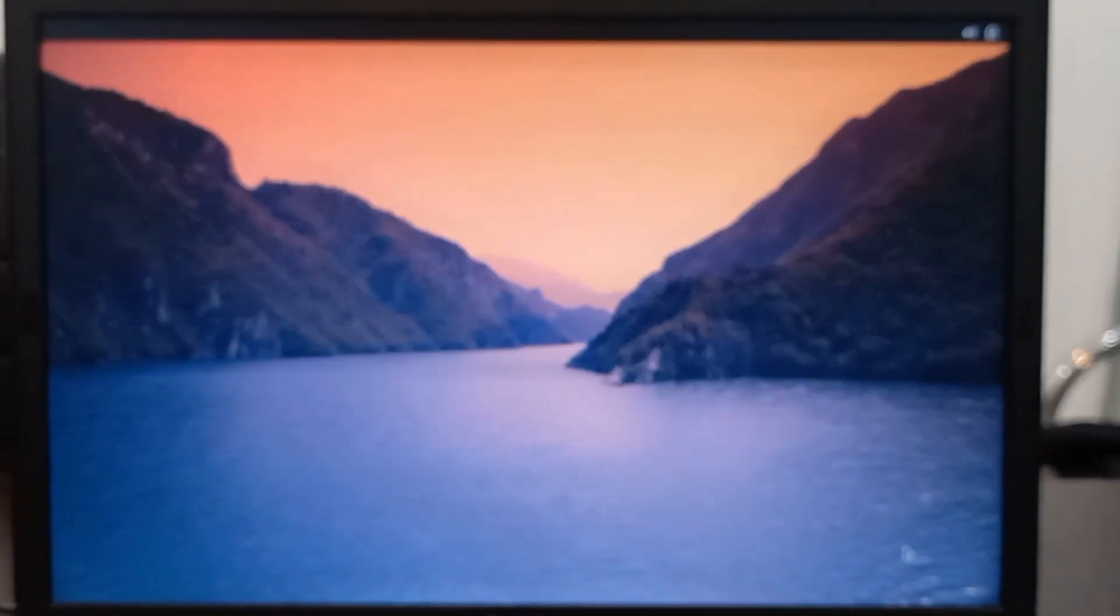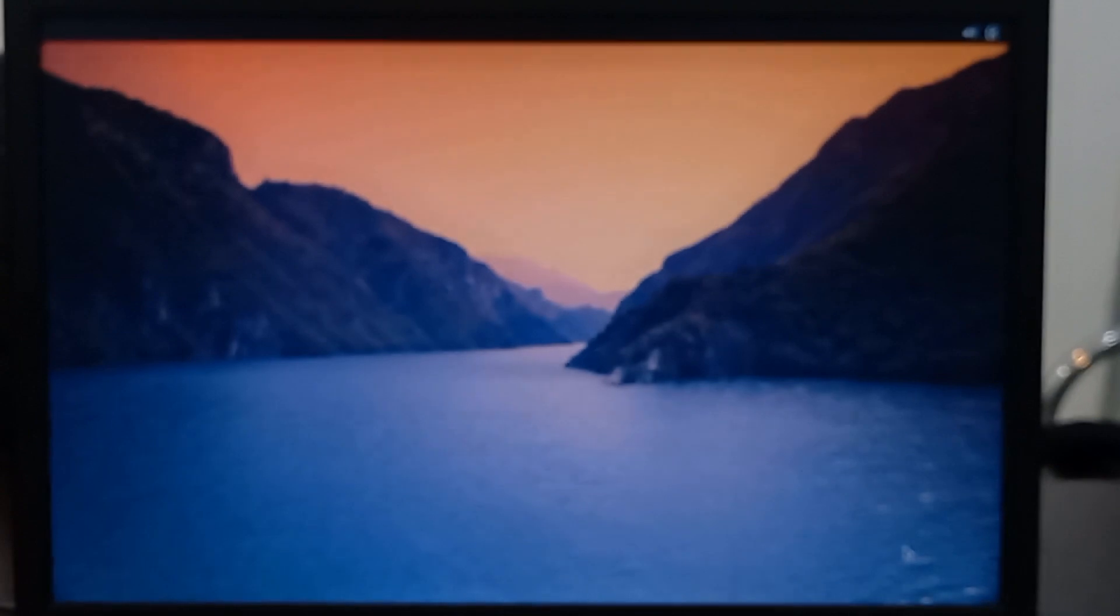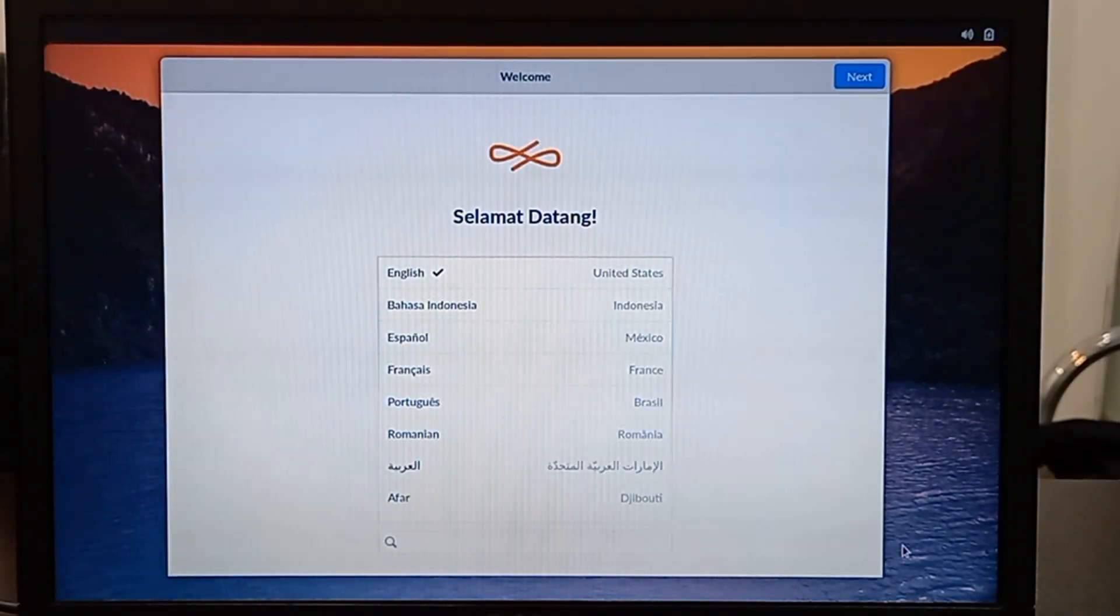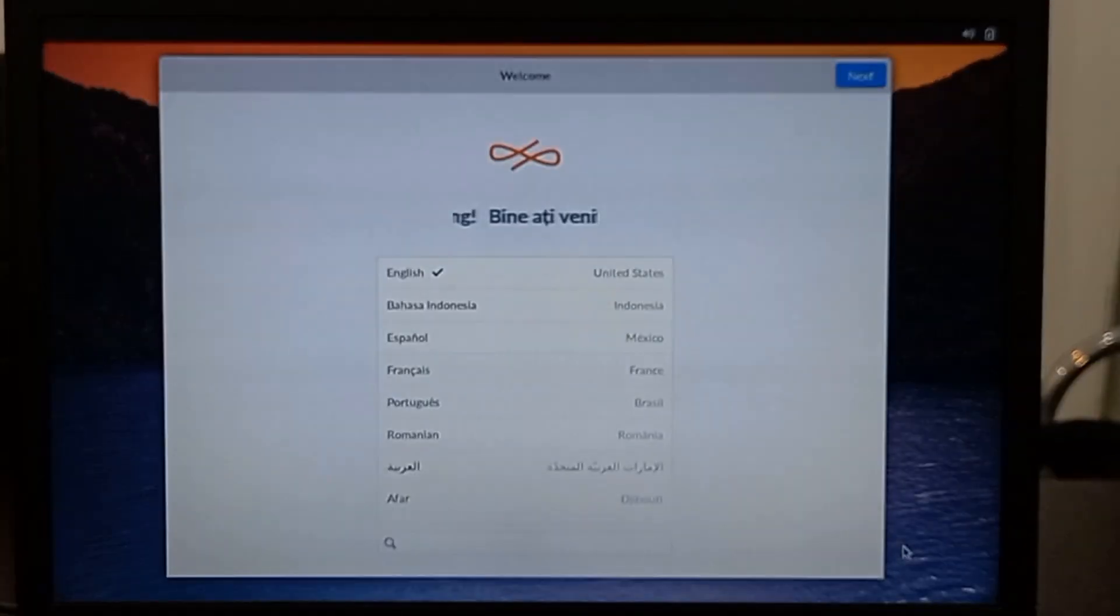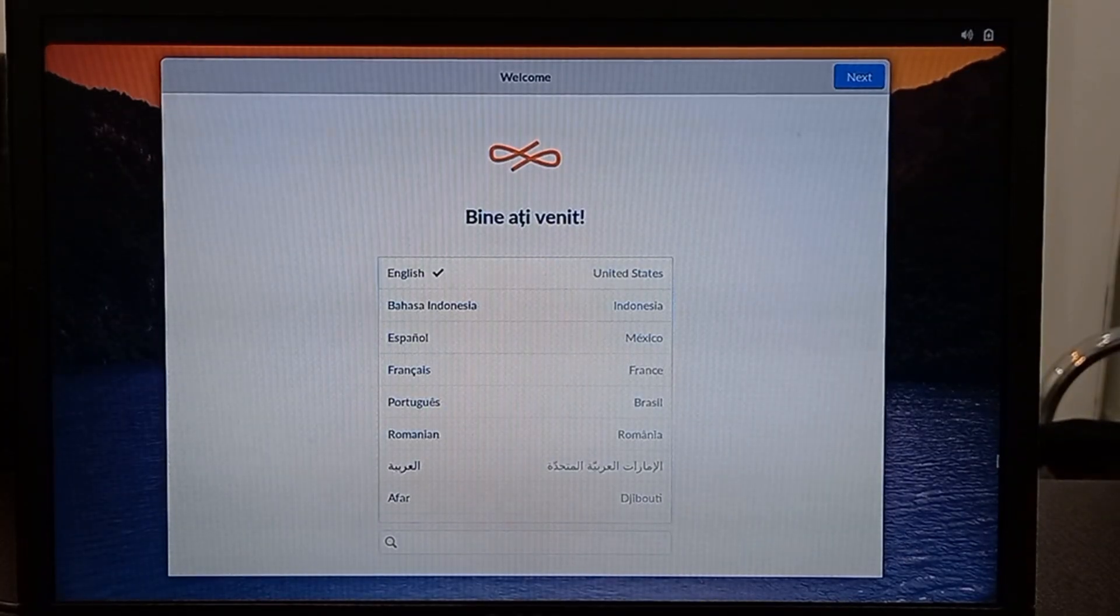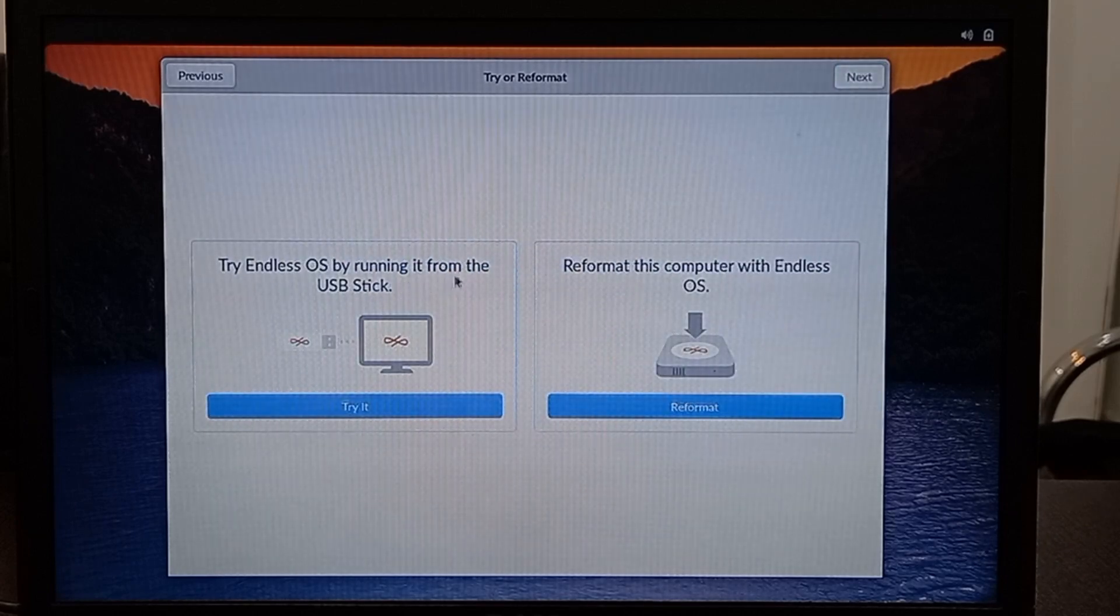It's almost done, just a few more settings. But first you need to select your language. Then select Try Endless OS running it from the USB stick.